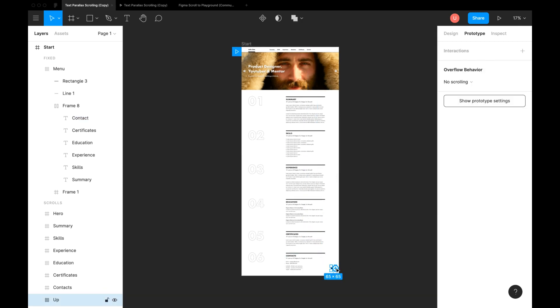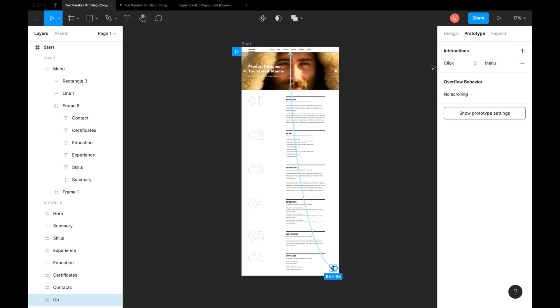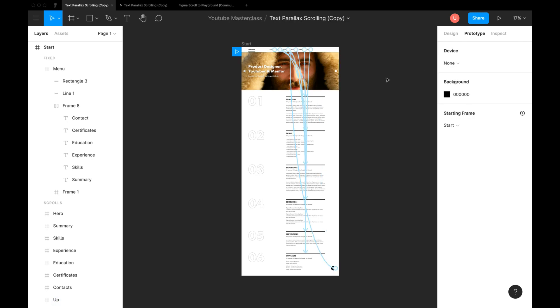You can connect this up button to the menu to take user back to the top section. Hit preview to test it out.